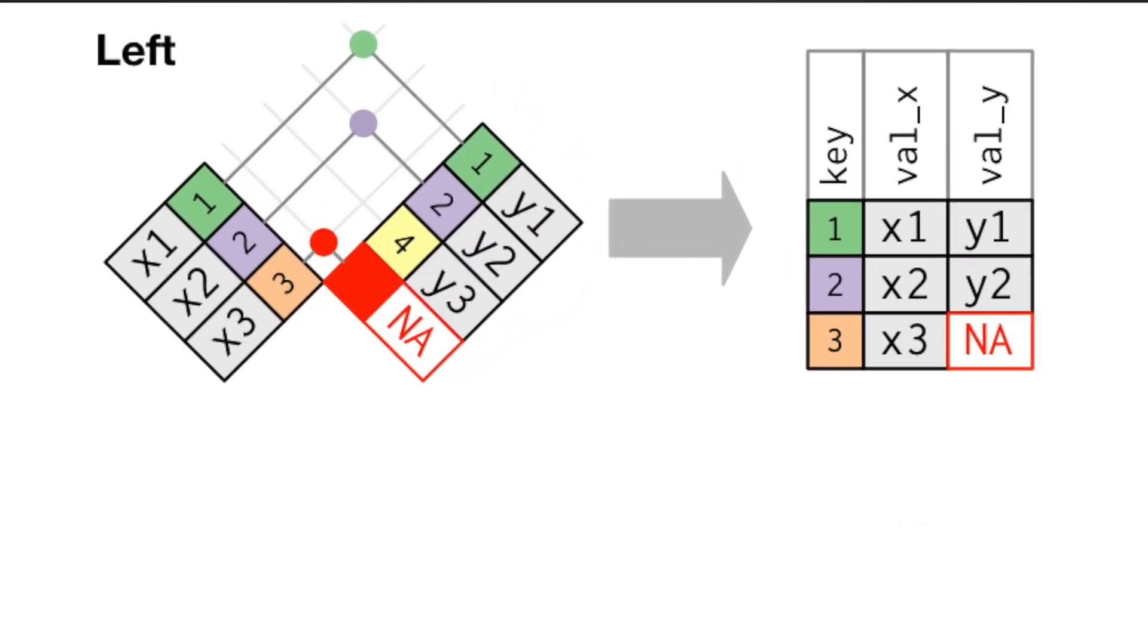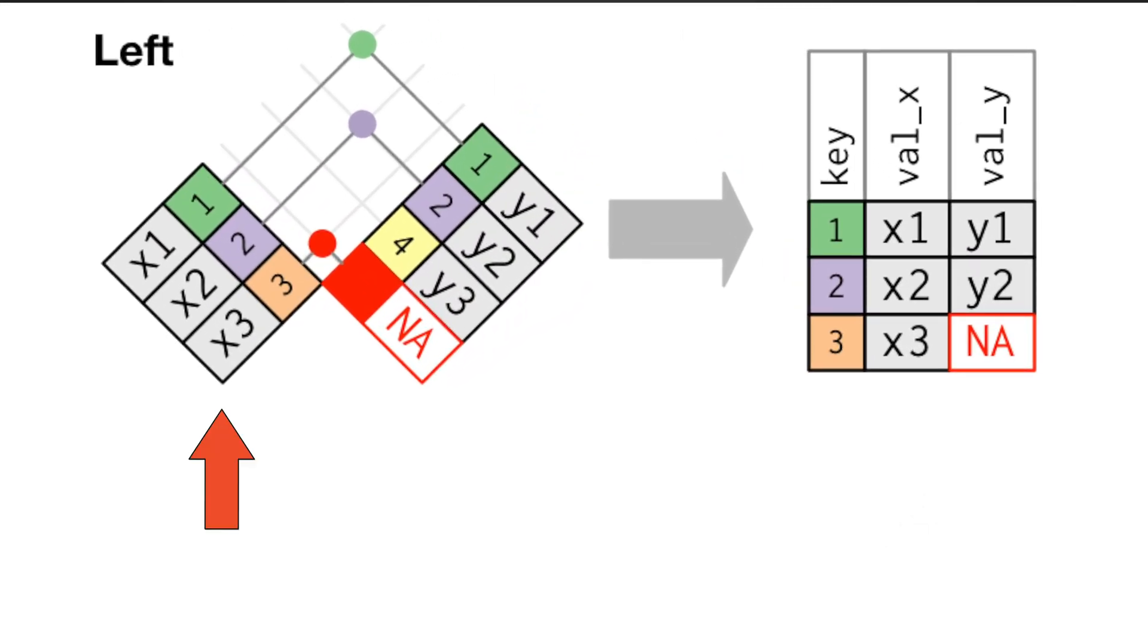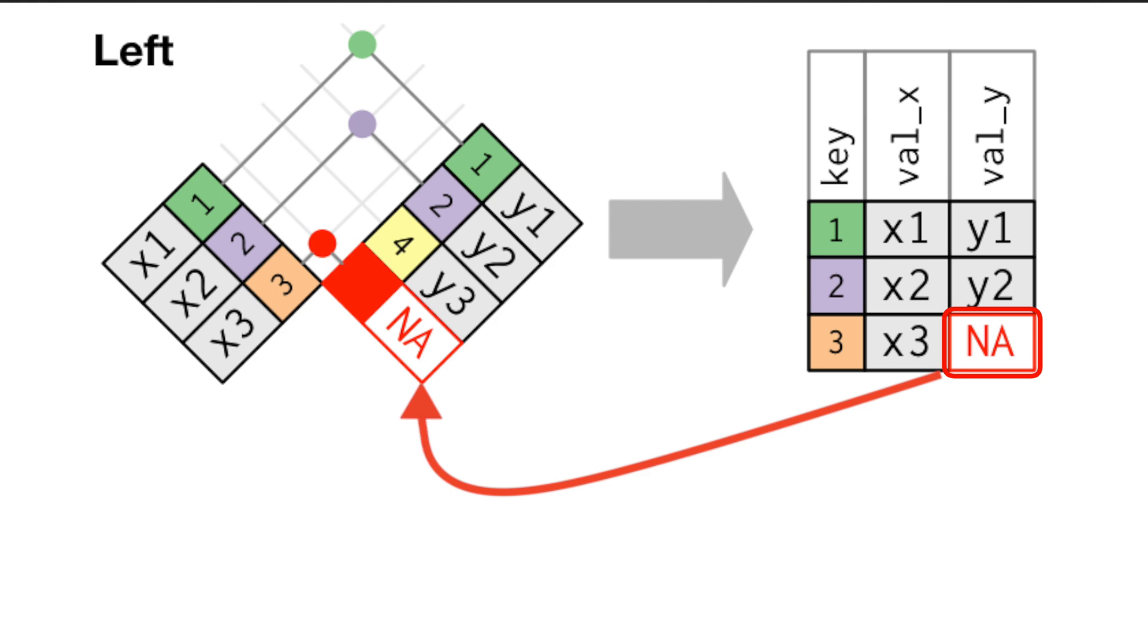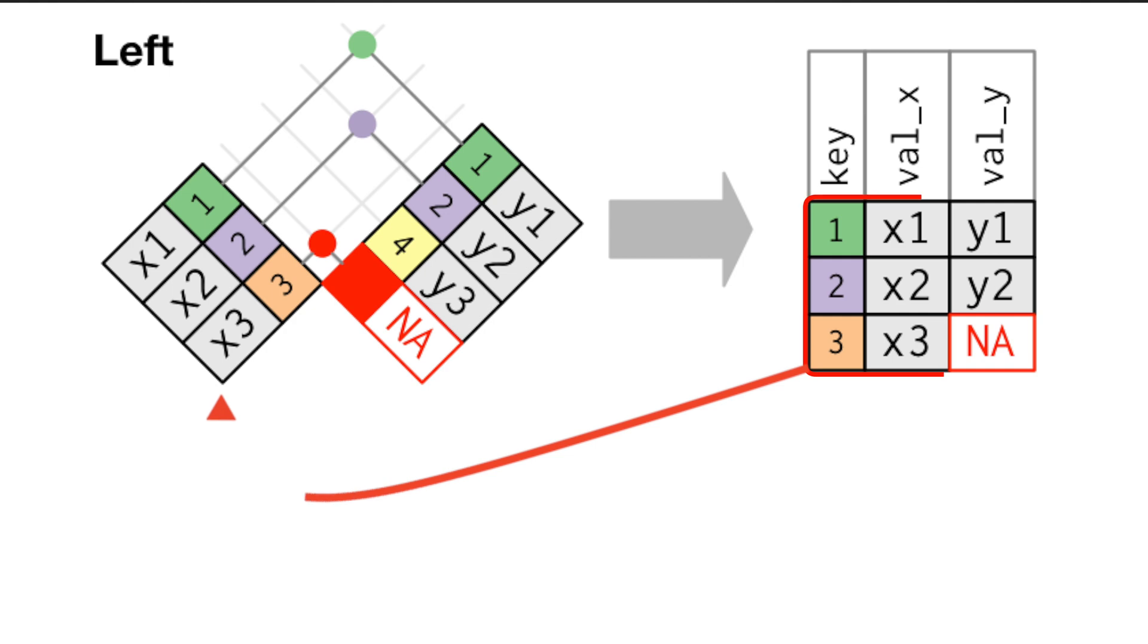First, if one table is more important than the other, left joins allow us to preserve all the observations from the left table, even if there are no matches in the right table. This ensures that no important data is lost during merging.